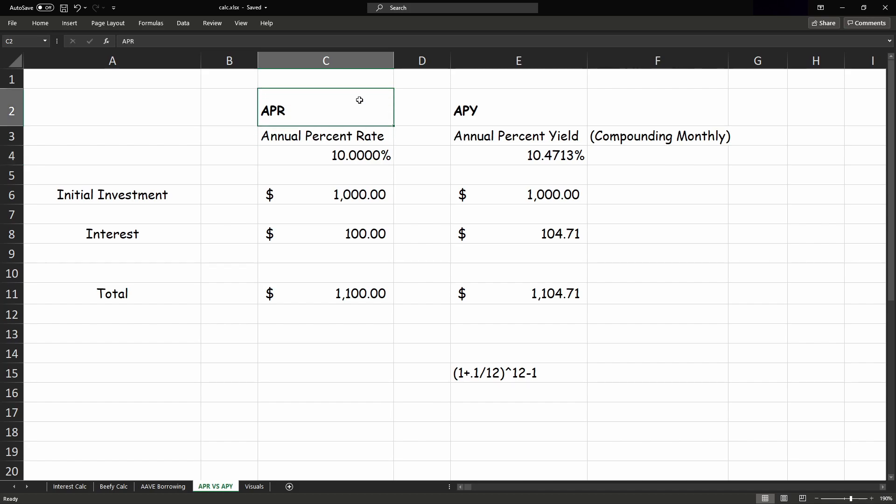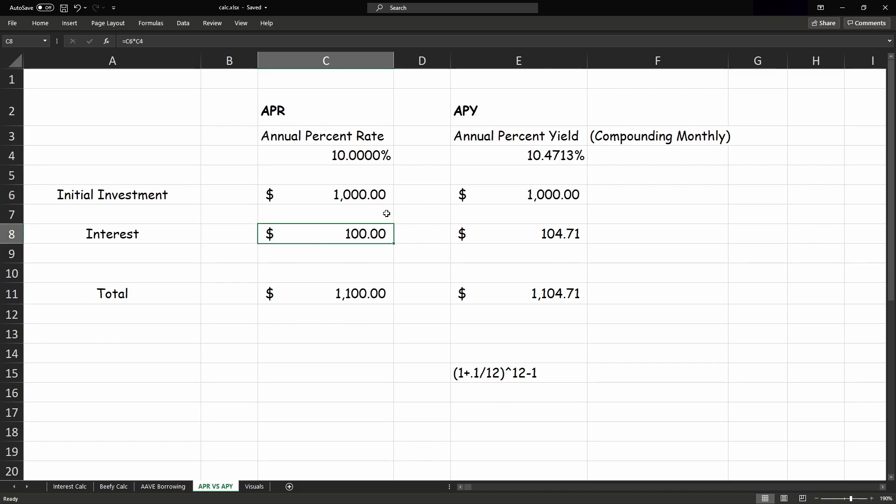It has an APR of 10%, so we start with $1,000, and we times that by 10%, we get $100 of interest, so we get a total of $1,100.